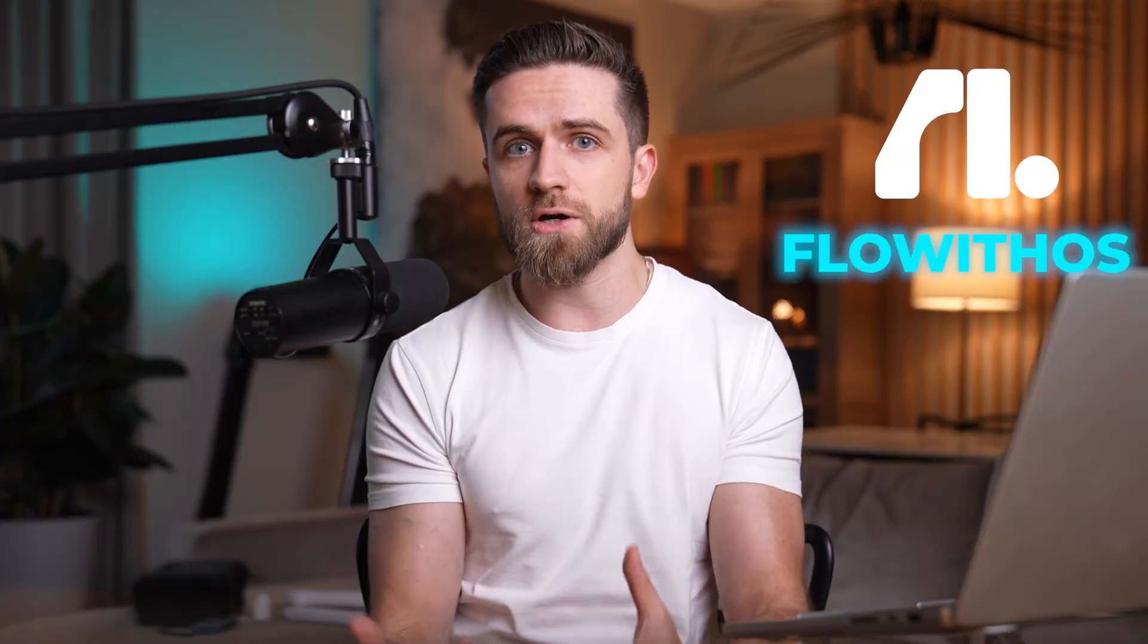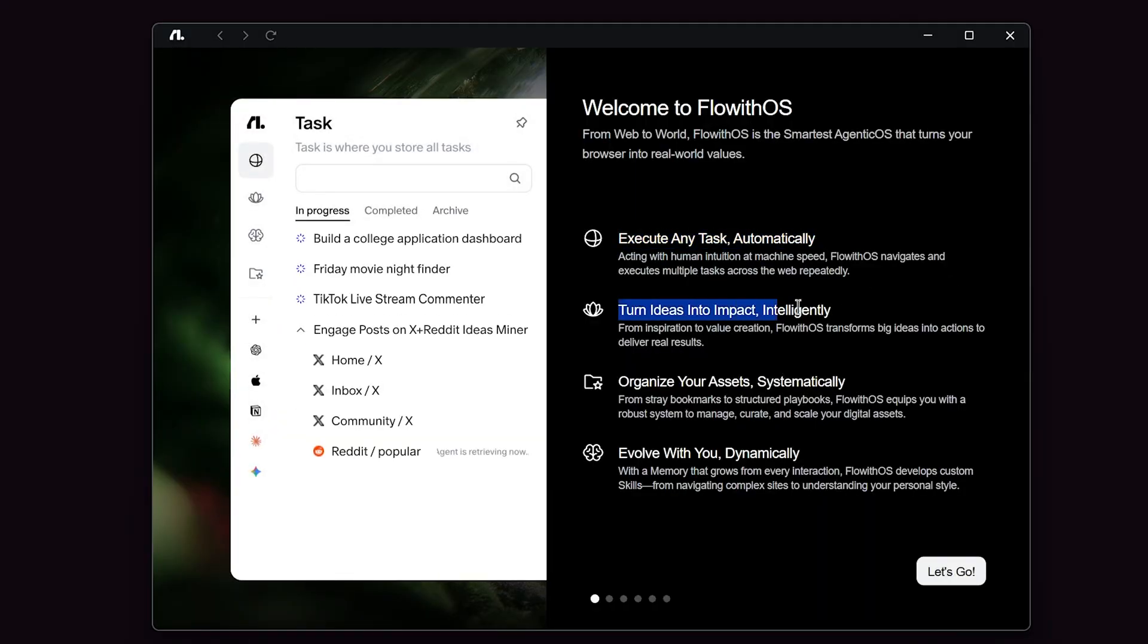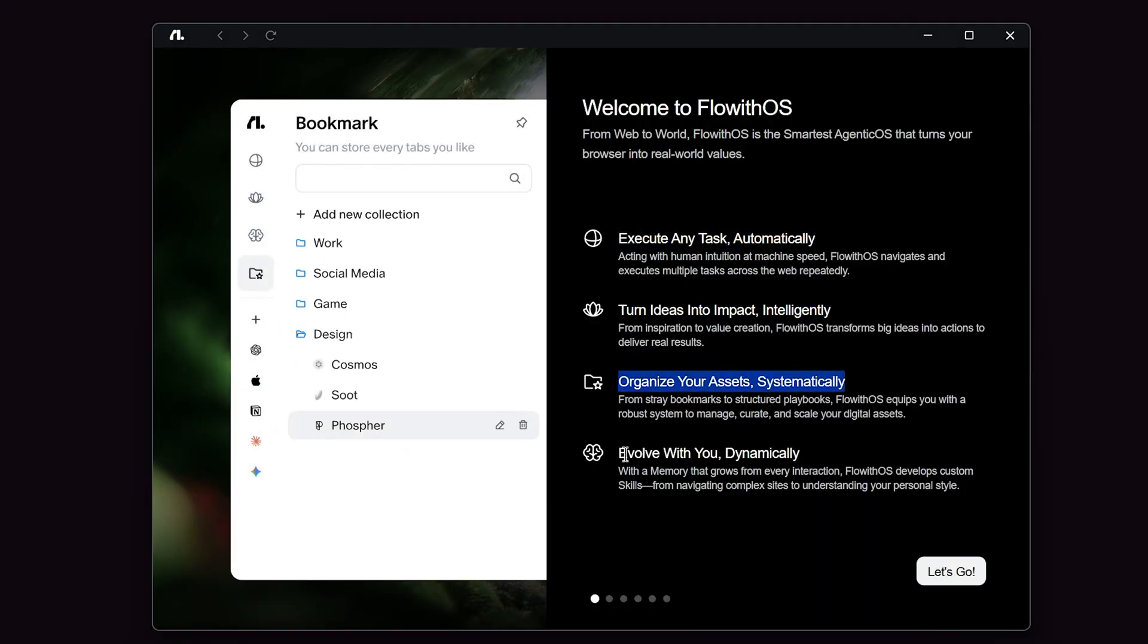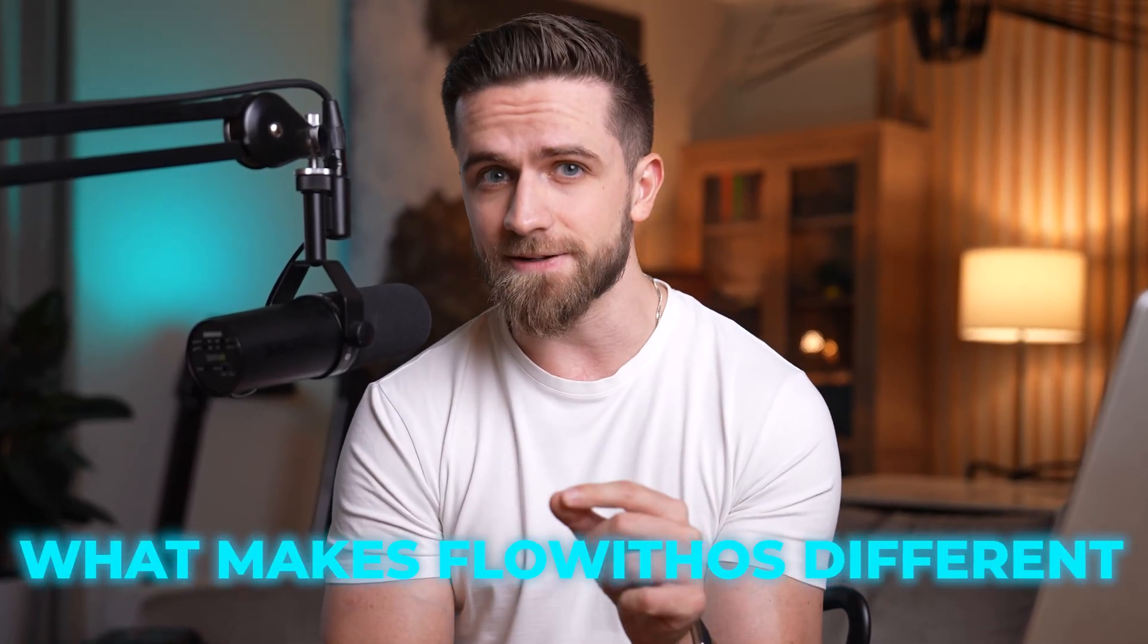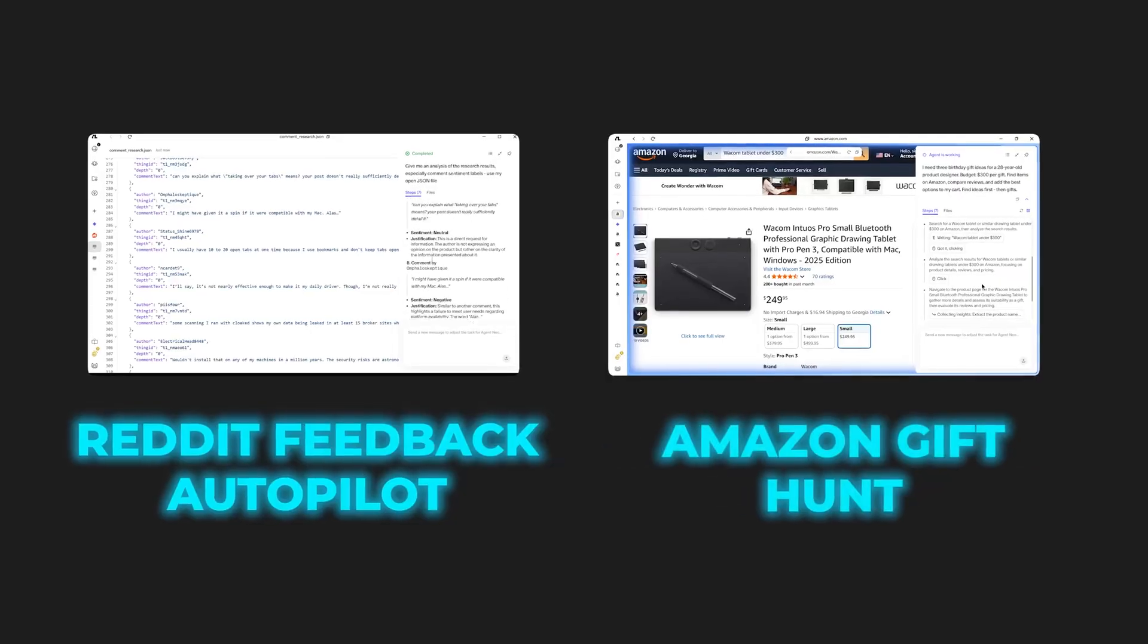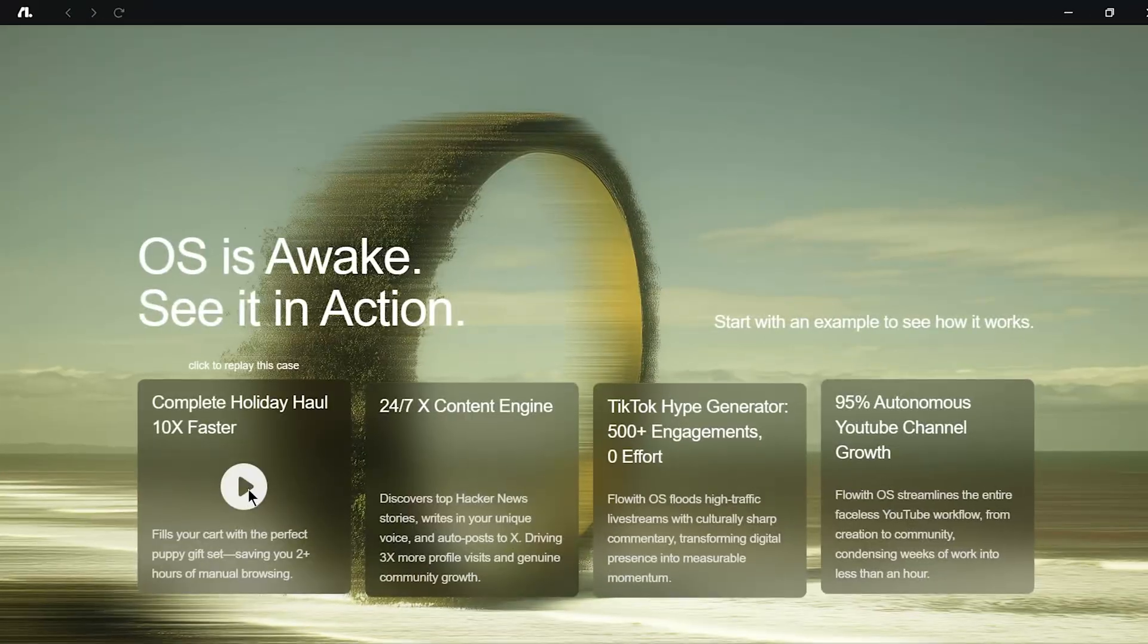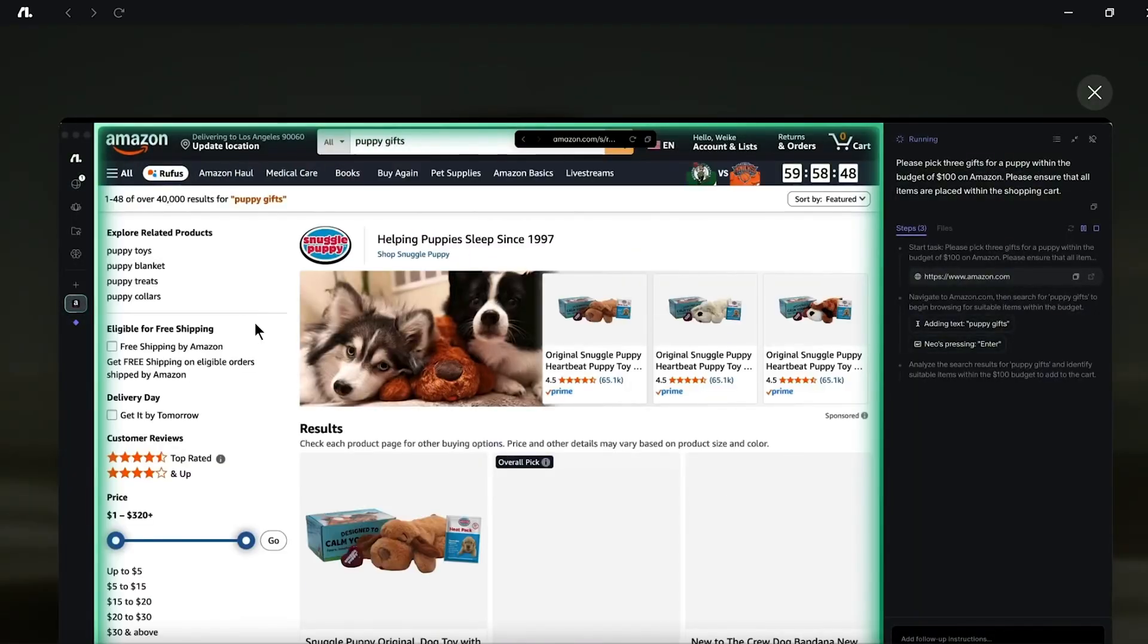It's called FlowWithOS, and no, this isn't just another AI browser with a chatbot slapped on the side. Today, I'm walking you through what makes FlowWithOS different, showing you two live demos, and breaking down why this might be the first real leap from tools to autonomous agents. Let's get into it. I'm talking about full self-driving for the web.